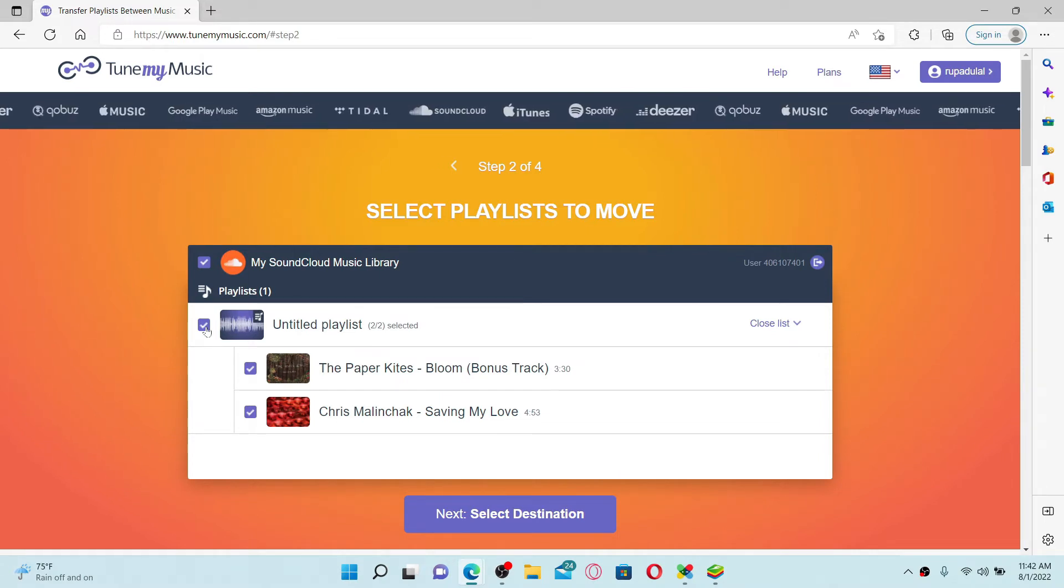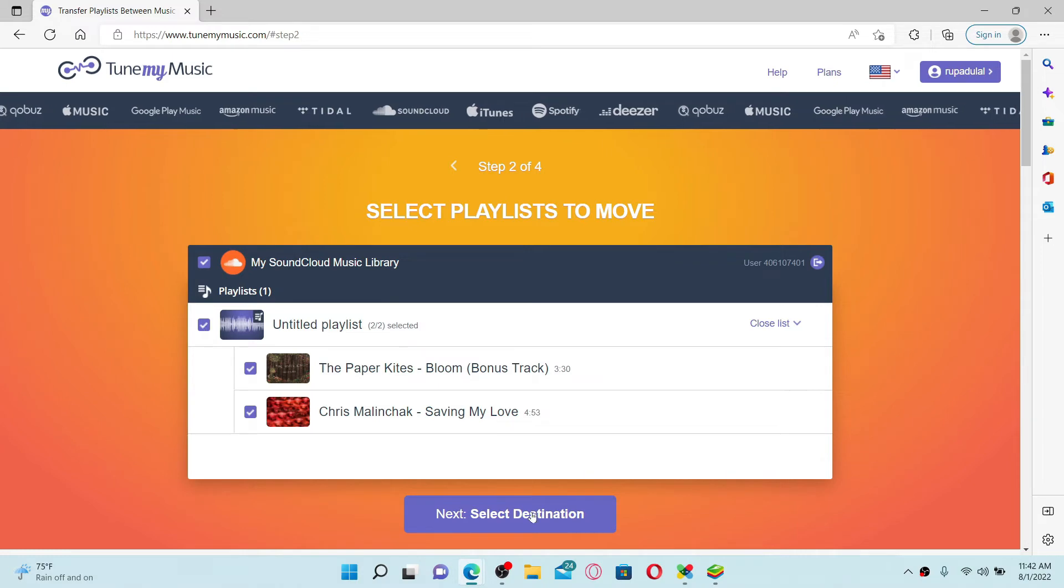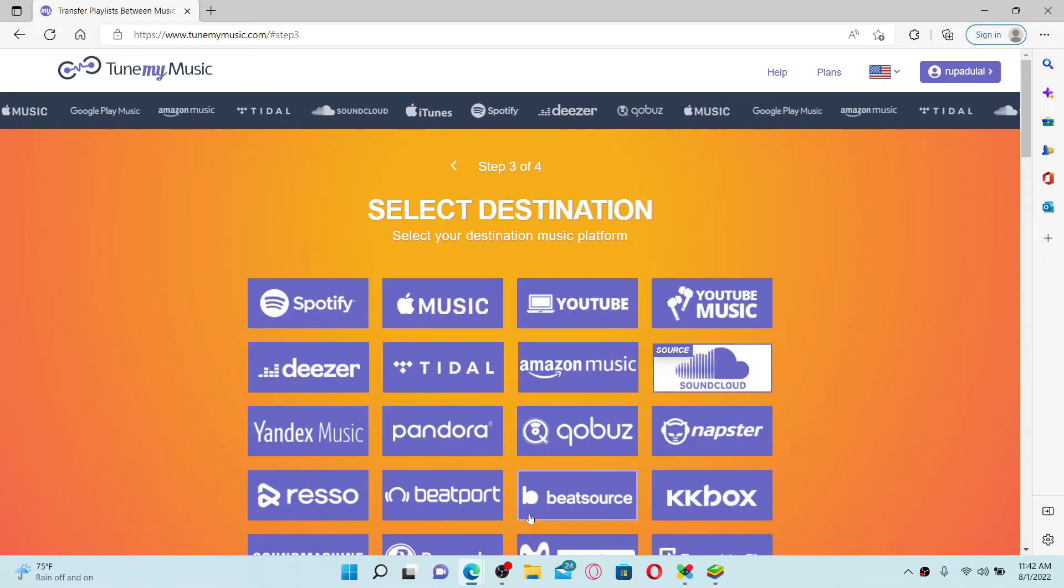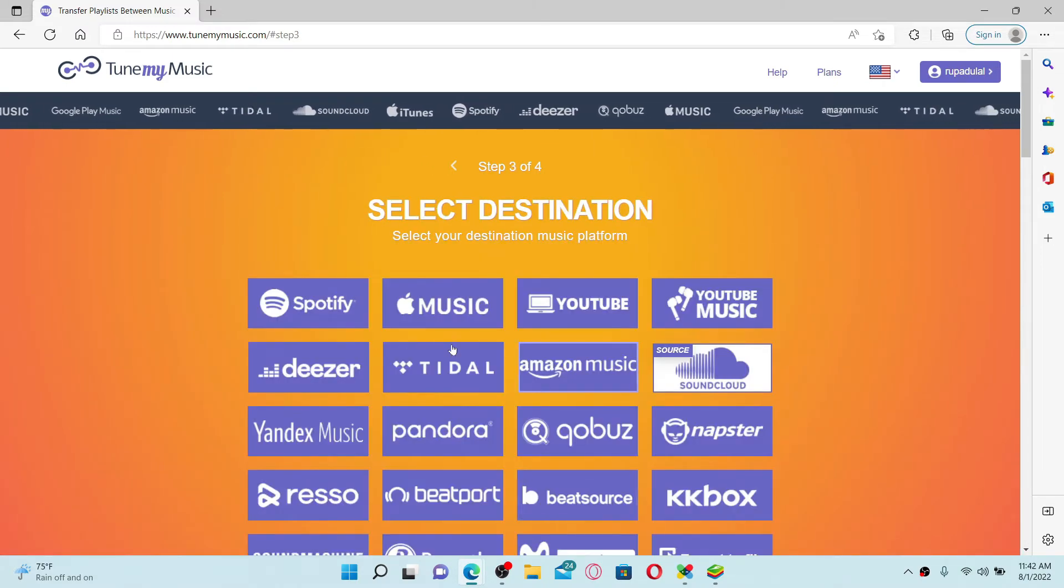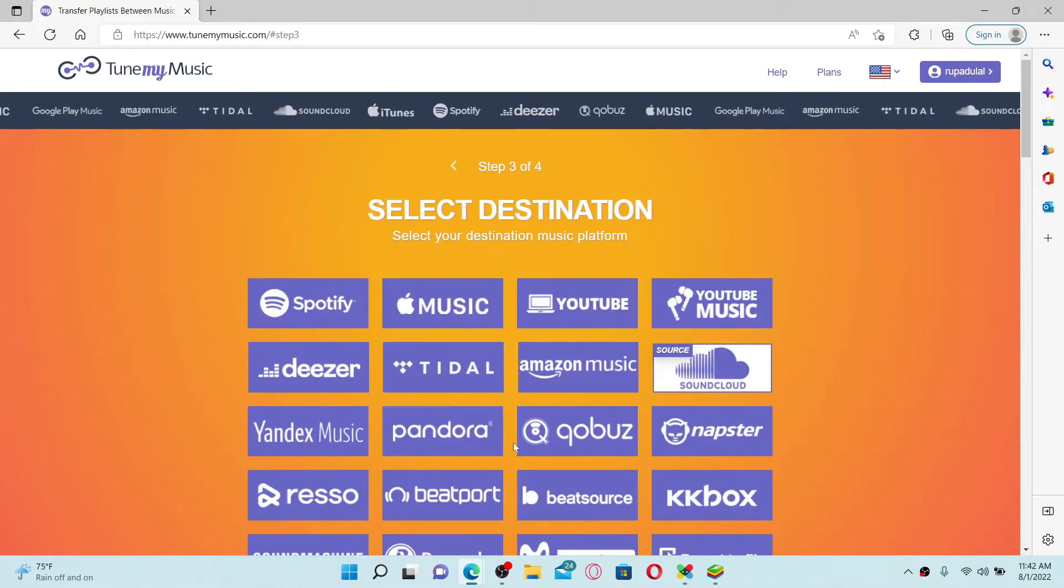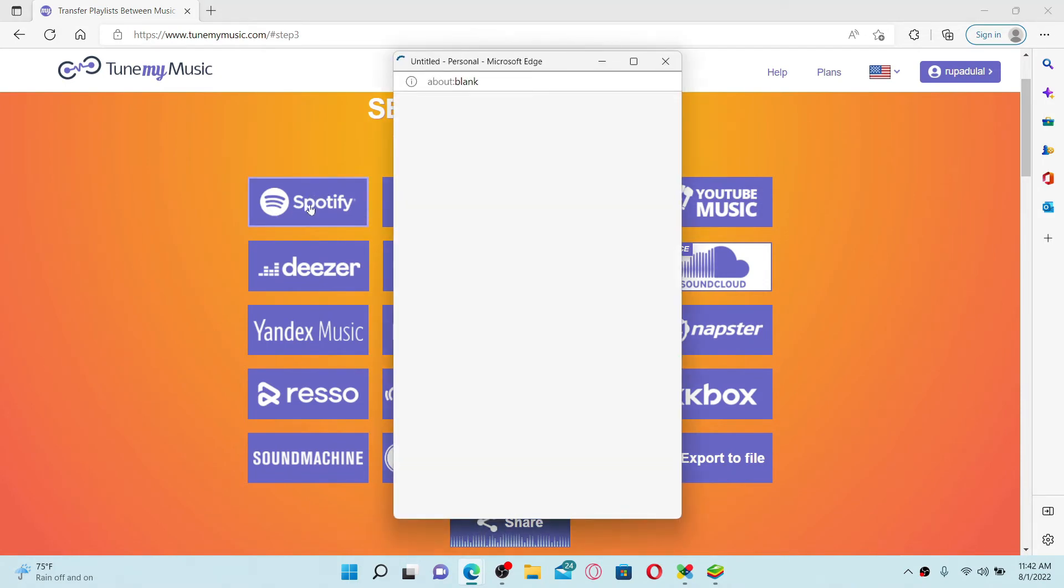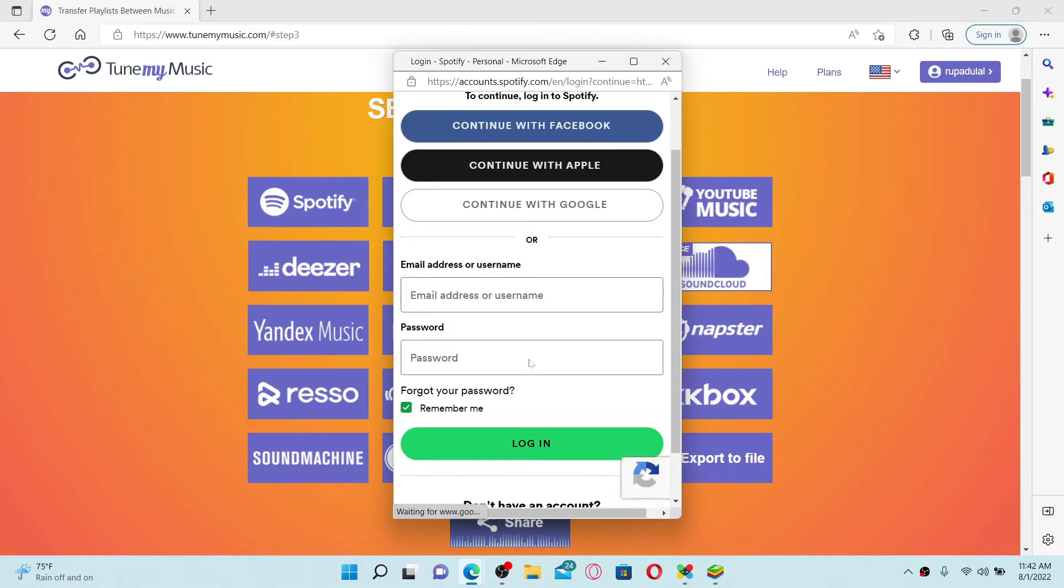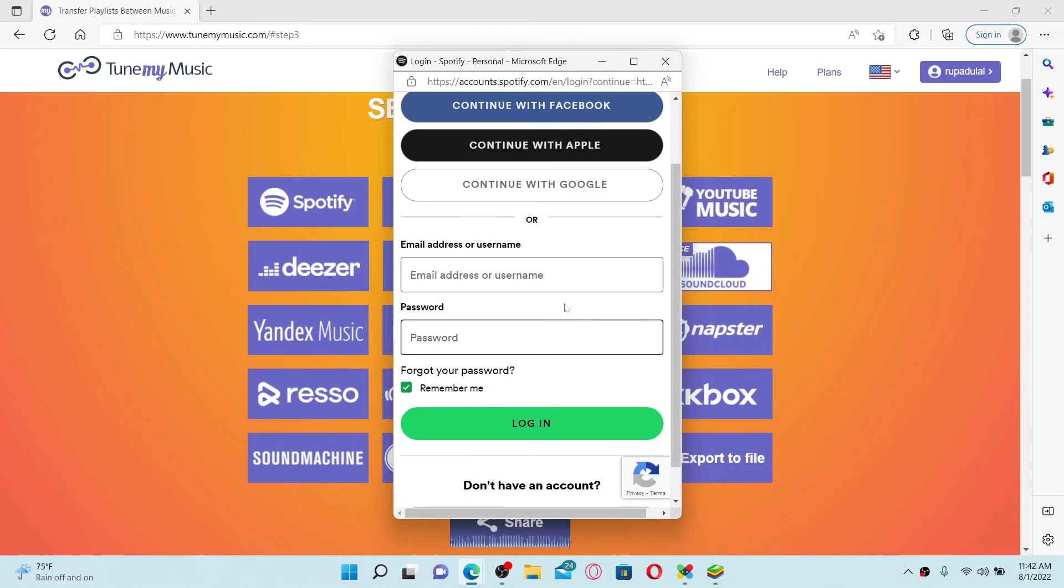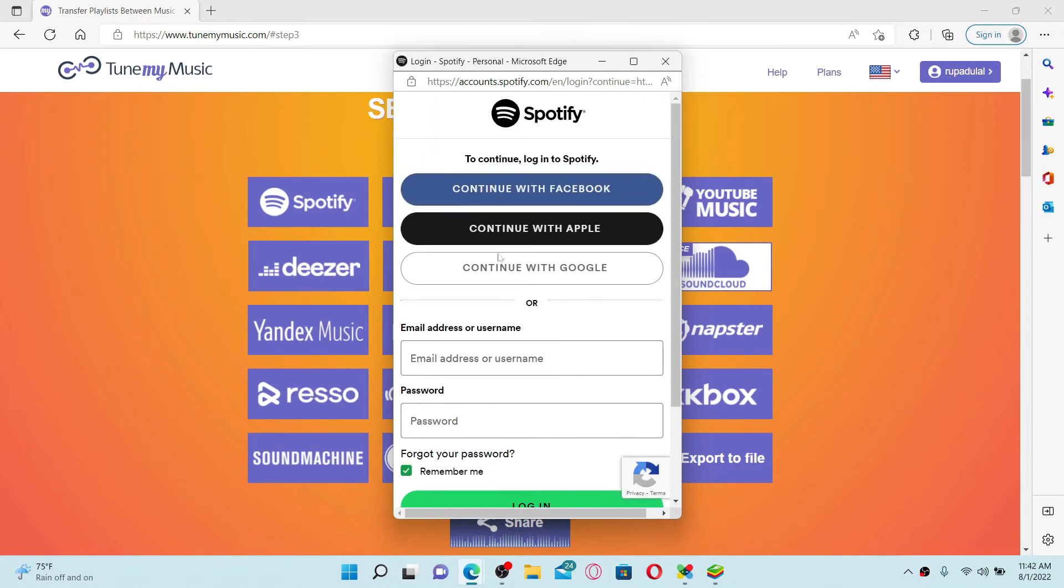Click on the Select Destination button. Now select the destination on the next page, and this time choose Spotify and give it a click. Log into your Spotify account as well by selecting one of these options at the top.